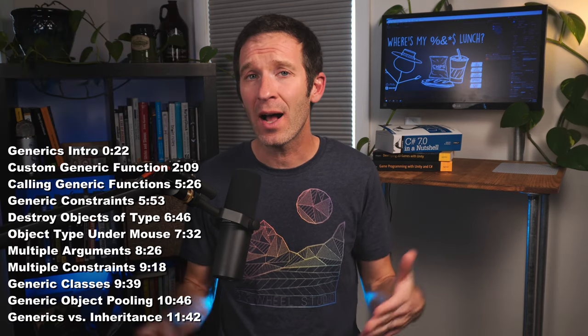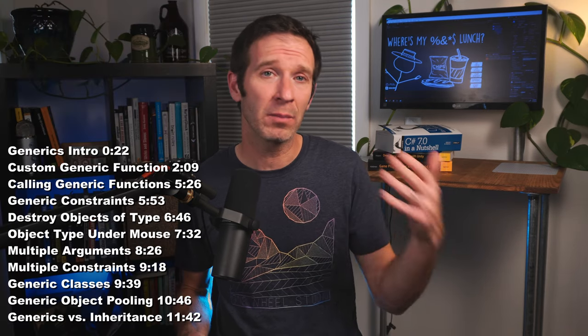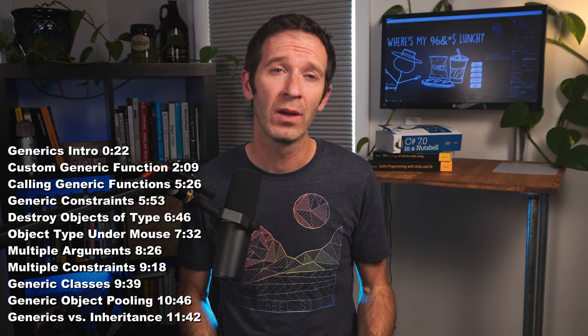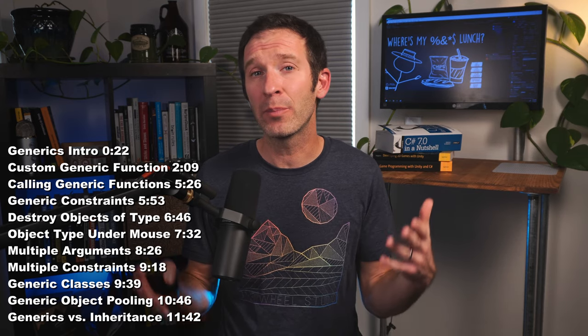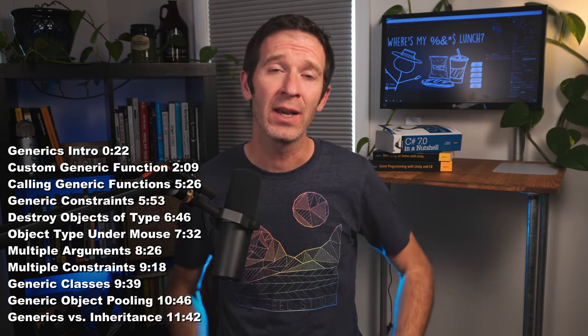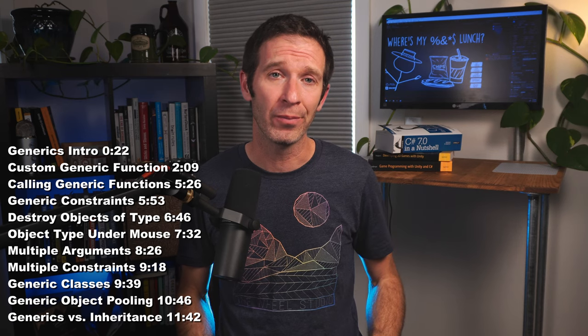Generics in C-sharp may sound scary and look scary, but the truth is you're probably already using them even if you don't know it. So let's try to talk about them, make them a little less scary and hopefully add another tool to your programmer toolbox. If you're looking for something in particular make sure to check out the timestamps in the description below.